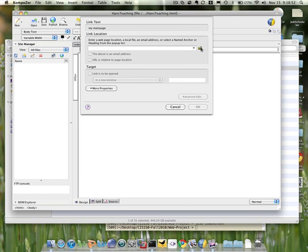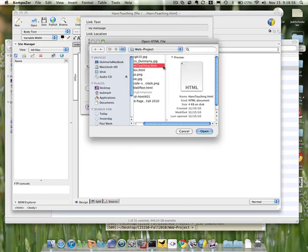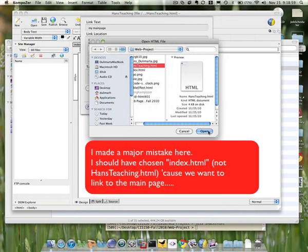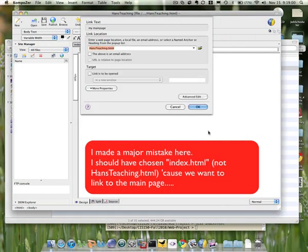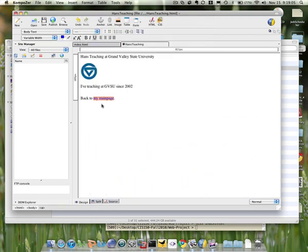So then you have to open your folder, and then you have to click the name of the second file, and click open, and then you're done. Say okay, and now that link will be linked to the first page.